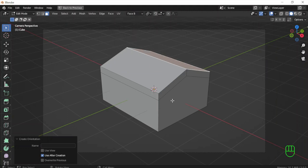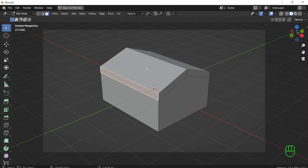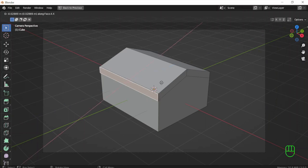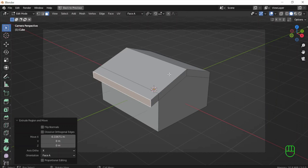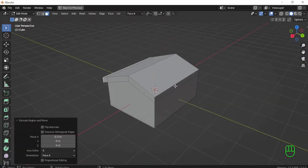Now I have the two custom orientations. I go to this face and choose the custom orientation of Face A because I want the inclination to come according to this face. I extrude on X — because X is the new orientation according to this transform orientation. I set it to minus 0.3.